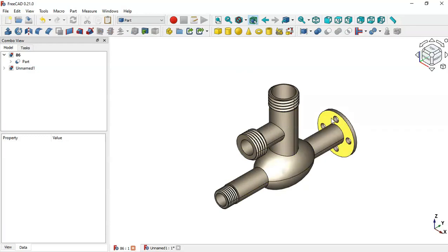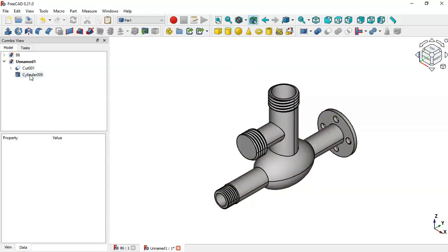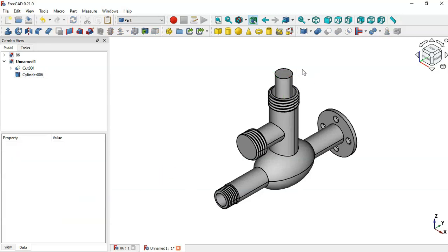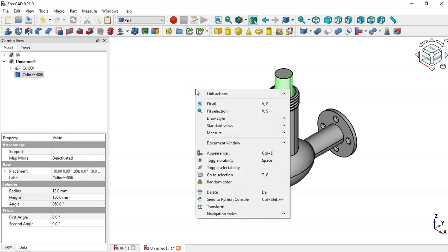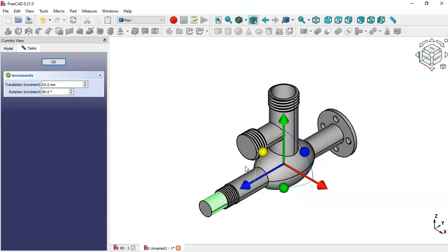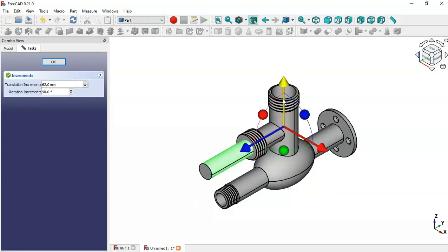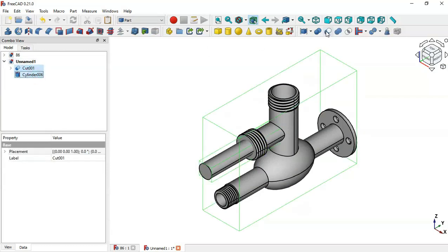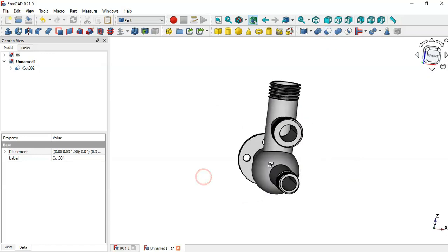Create the third hole. Click the Cylinder tool, set the radius to 12 and height to 150. For this cylinder, change the placement: select the cylinder, right-click and select the Transform tool. Rotate the cylinder, then in the translation increments set 62 and move the arrow accordingly, then click OK. Select the cut result and then this cylinder, click the Cut icon, and now we have this hole.